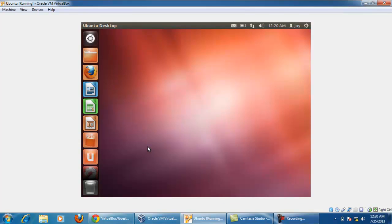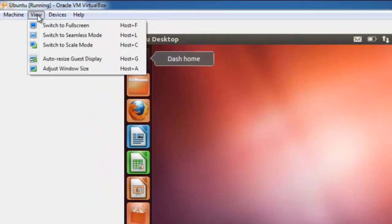See here there is no horizontal and vertical bars. To do full screen go to view. Click on switch to scale mode.